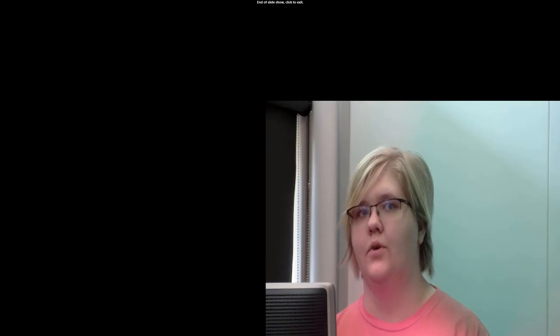And that's it for today. Thanks for watching.